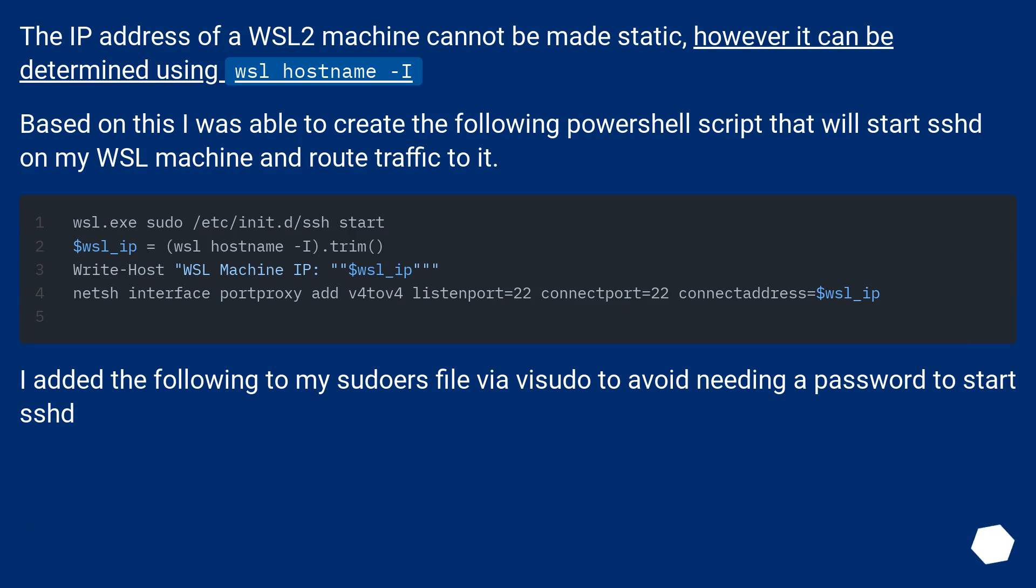The IP address of a WSL2 machine cannot be made static. However, it can be determined using wsl hostname -I.